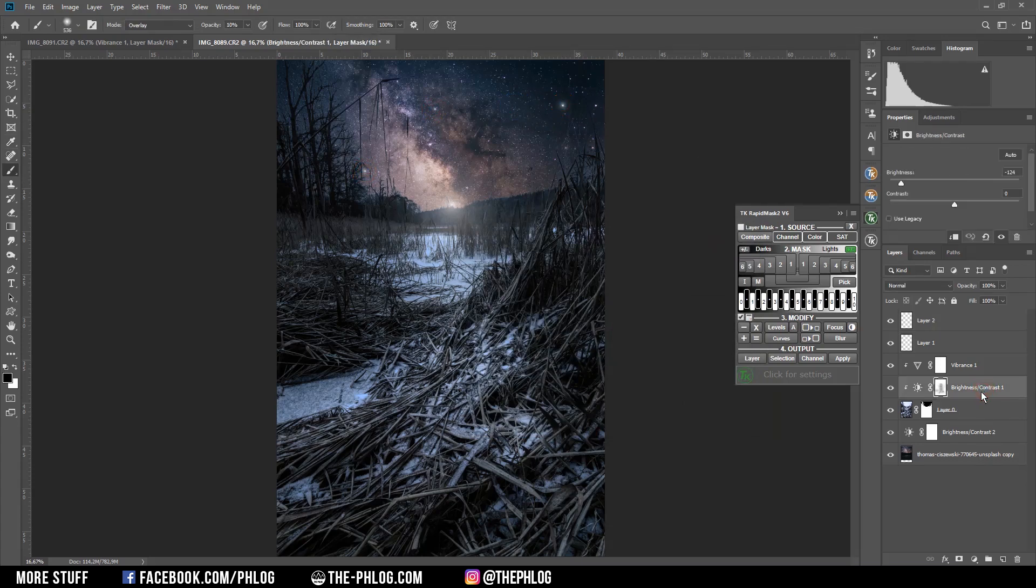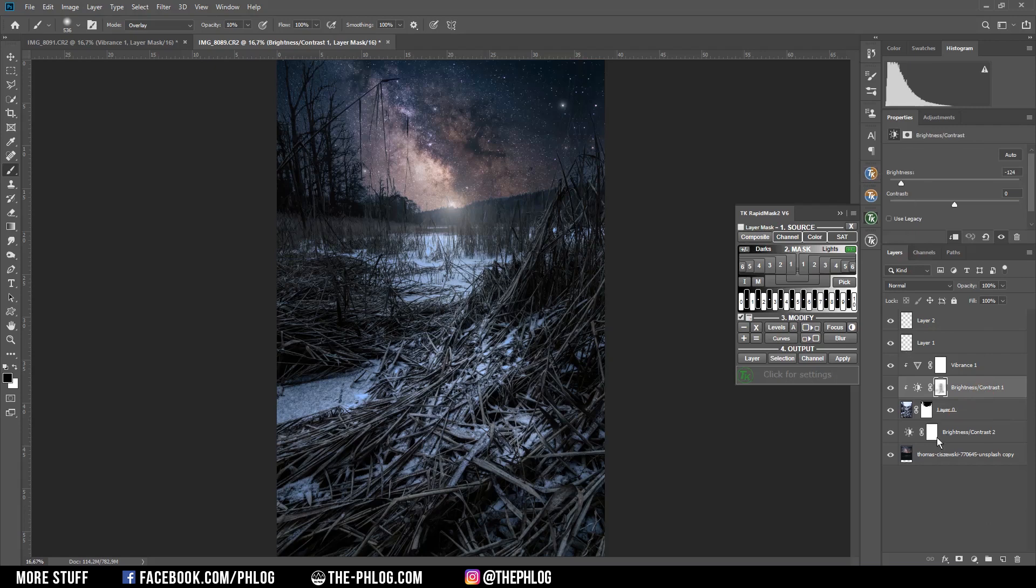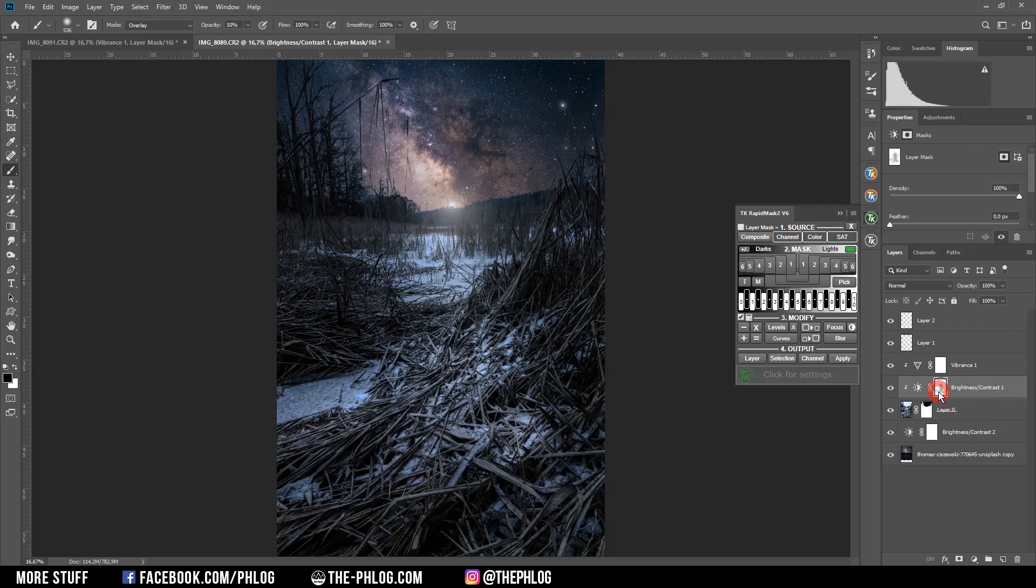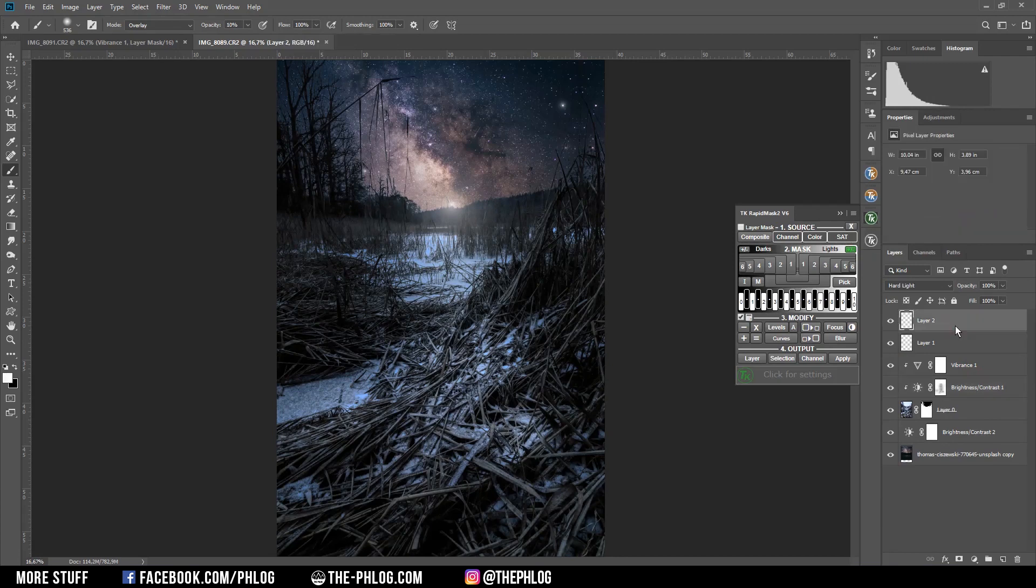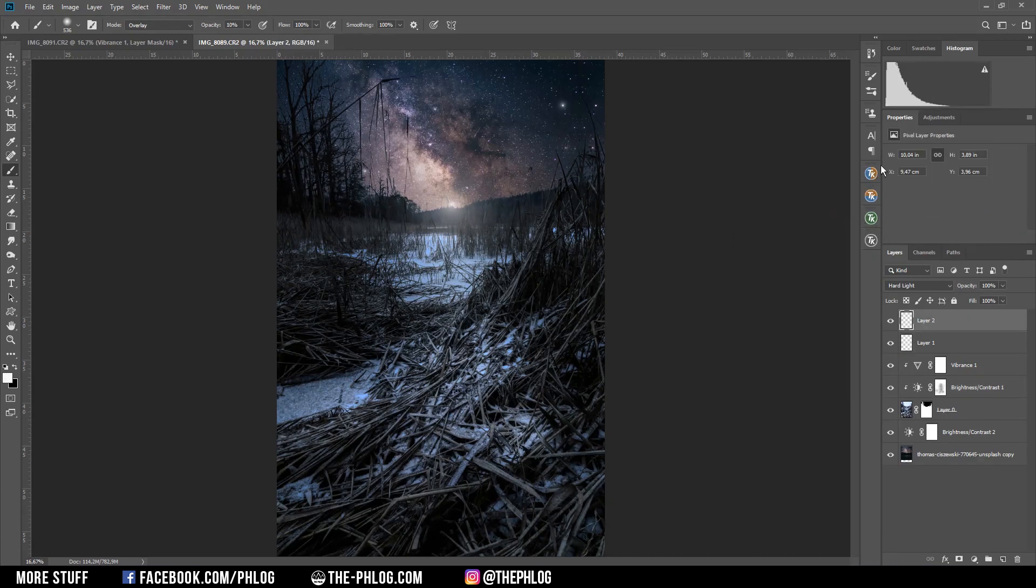Now I want to further darken the foreground. So again I'm going on that brightness adjustment layer. And I just reduce the brightness even more. Maybe I can even add some contrast.